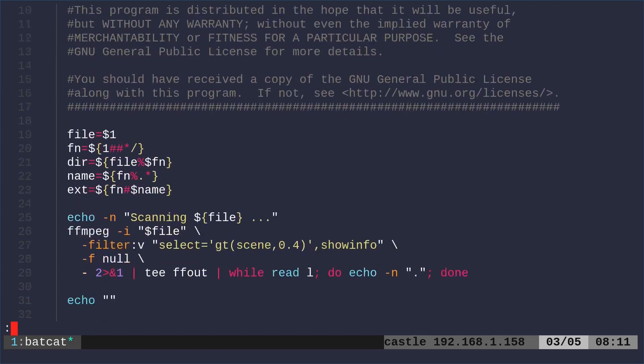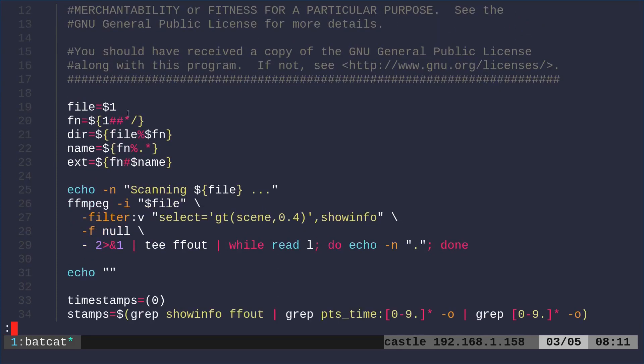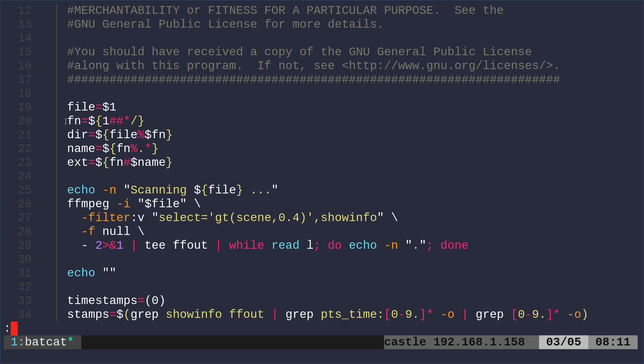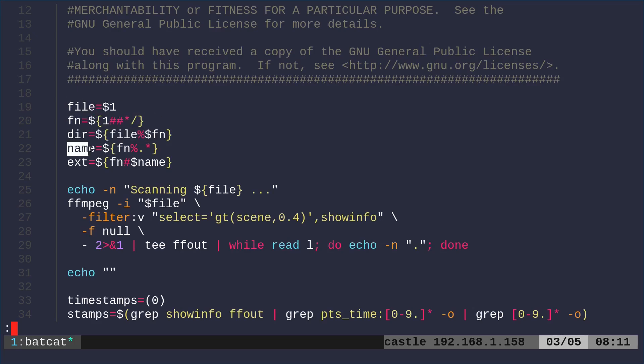So it's a bash script. And the first thing we're going to do is we're going to look at the first argument. The first argument will be the file name. There's probably better ways to do this, but we're just looking at the first argument. We're setting that to the file. And then I'm doing some things to divide it up to get the directory, the name of the file without the extension, get the extension. That way we can name the output accordingly.